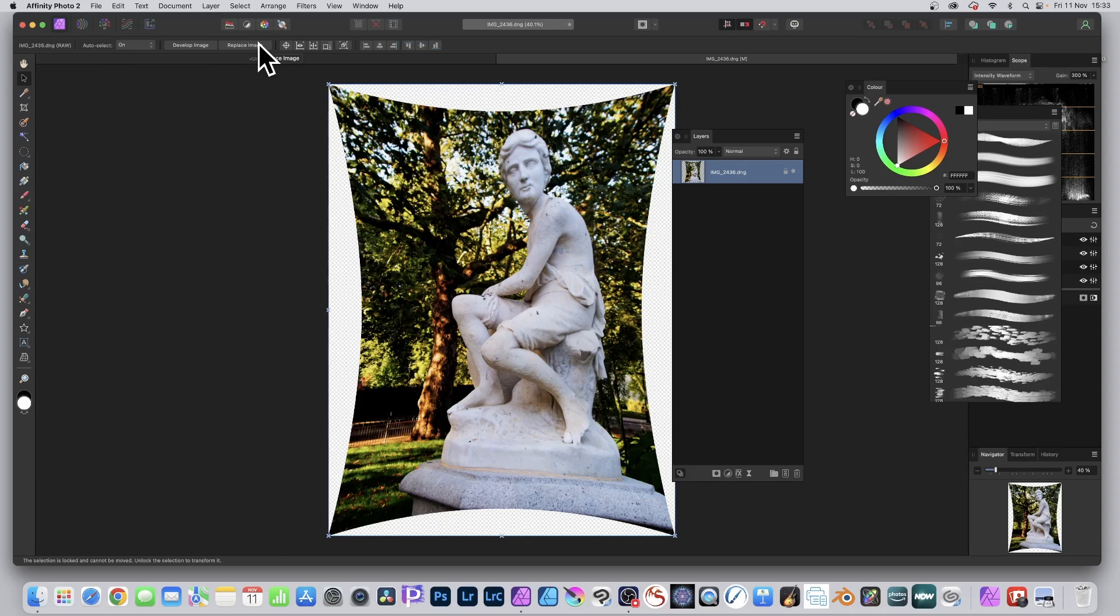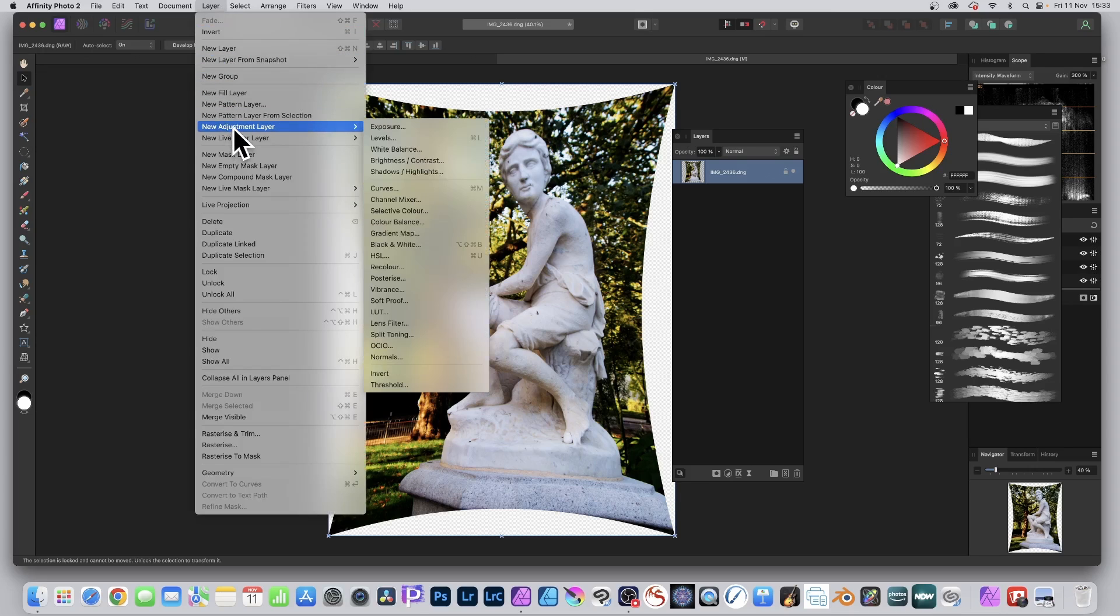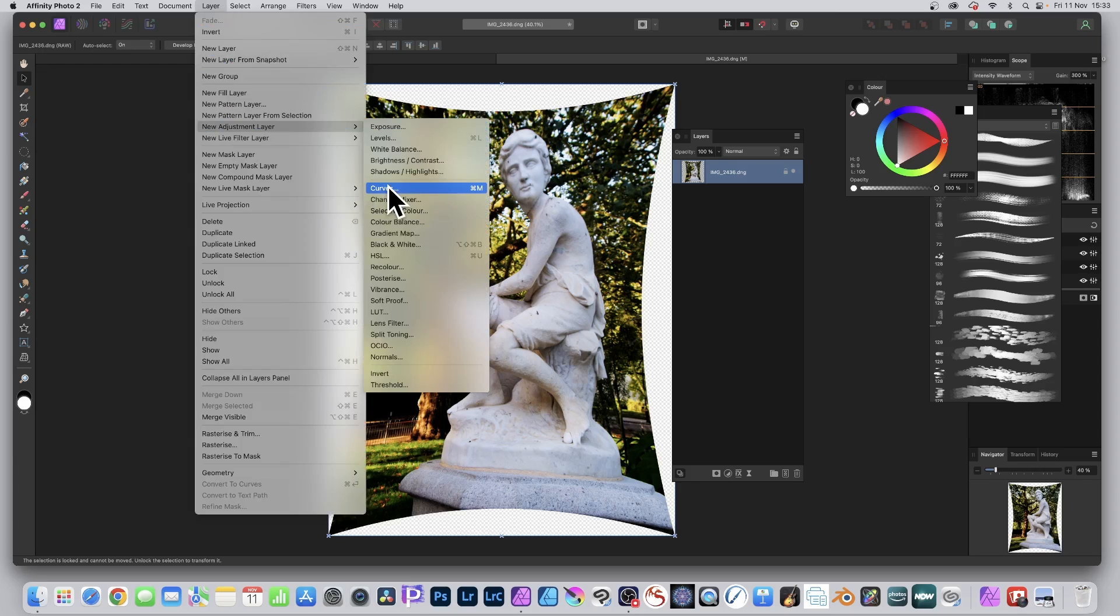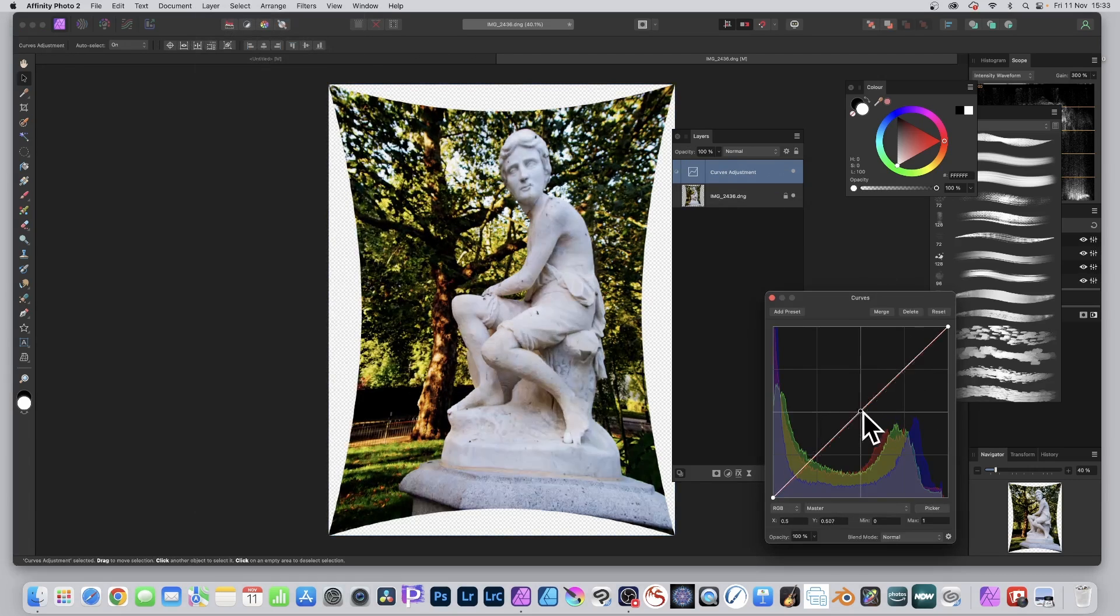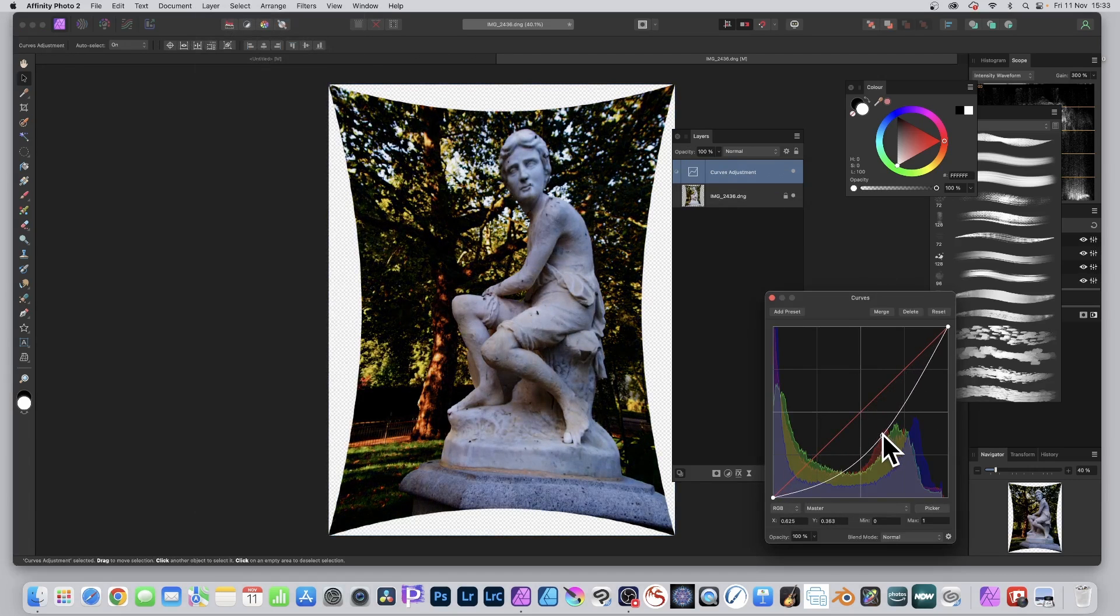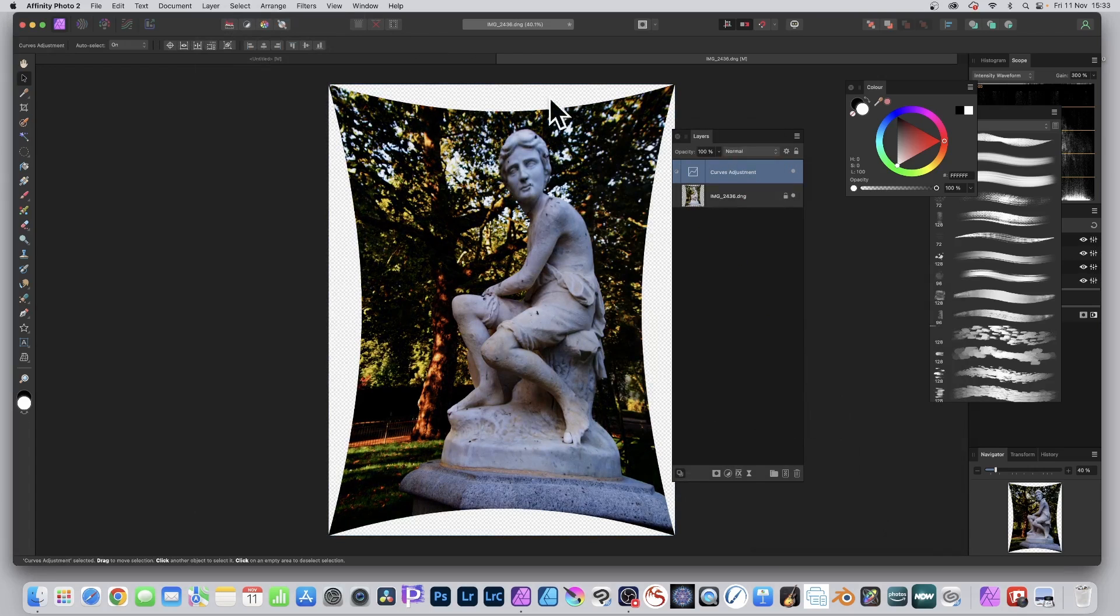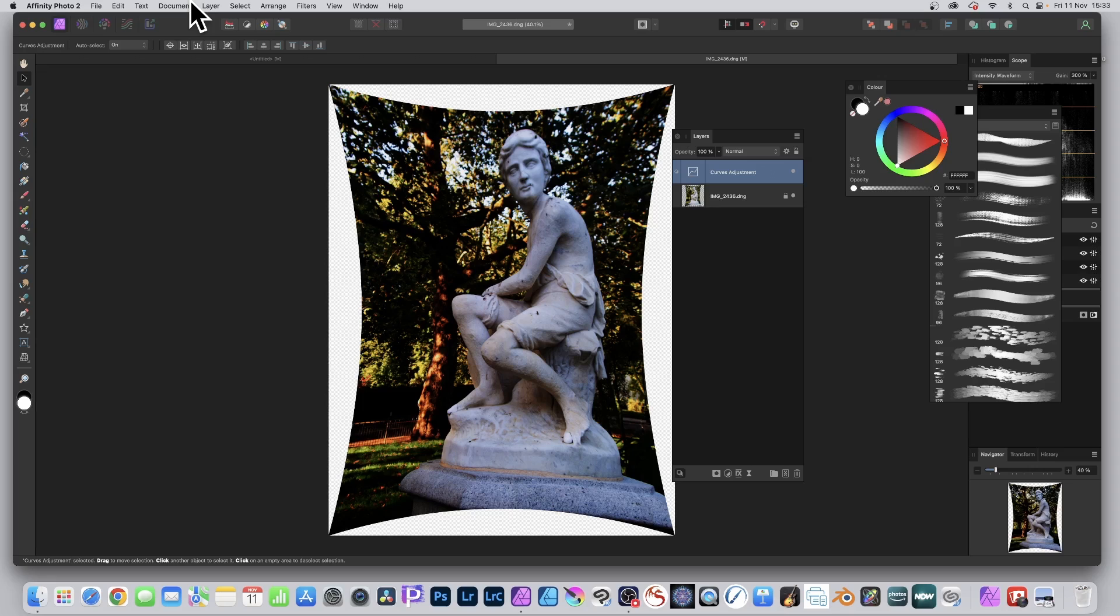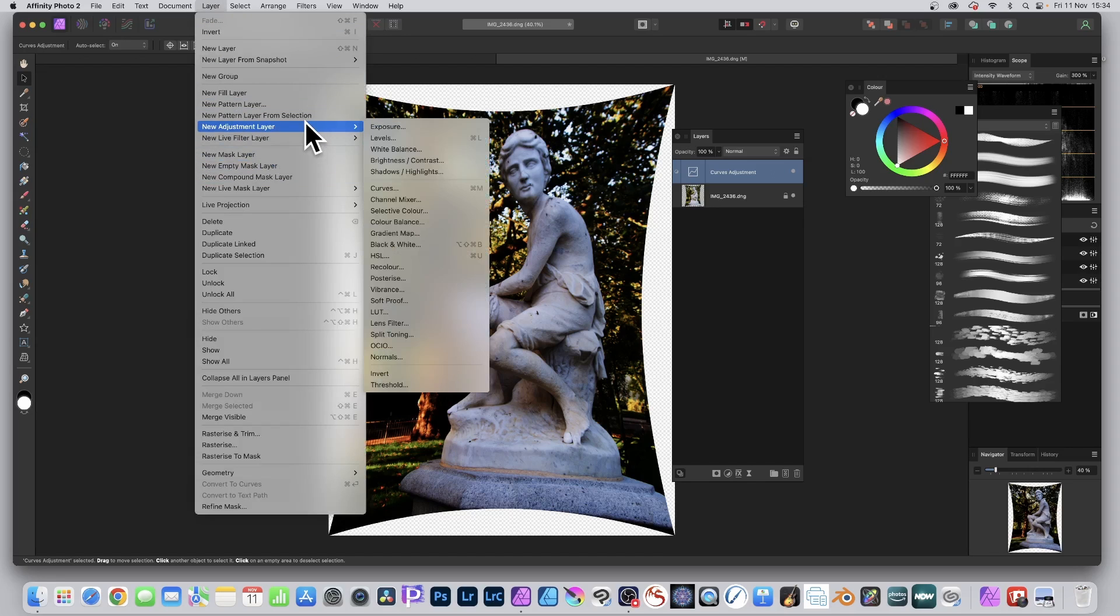But of course the great thing about Affinity Photo is you can go to Layer and you've got all these adjustments. So if you want to, you can modify the curves. Let's just go for Curves, just tweak that, change that bit, make it darker. And close it. Apply some other effects. I'm not going to but you could apply other ones, lots of different options here, masks, etc., all live.